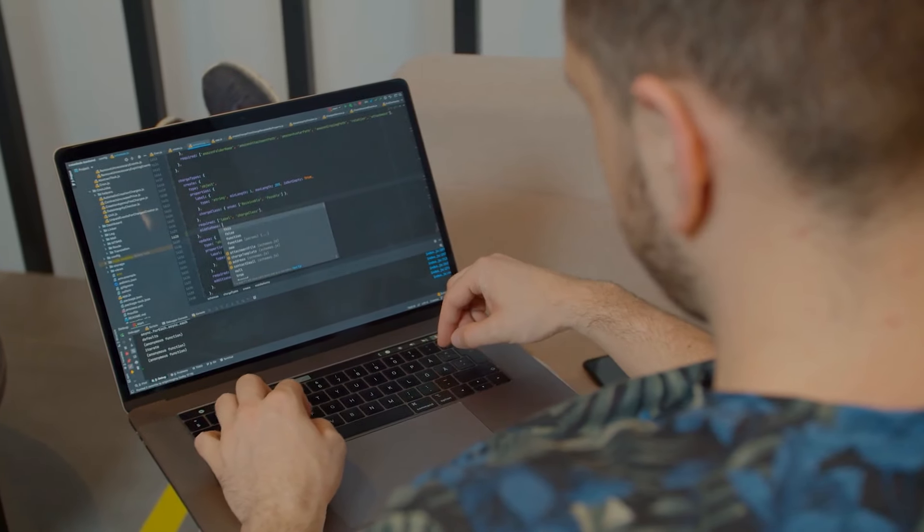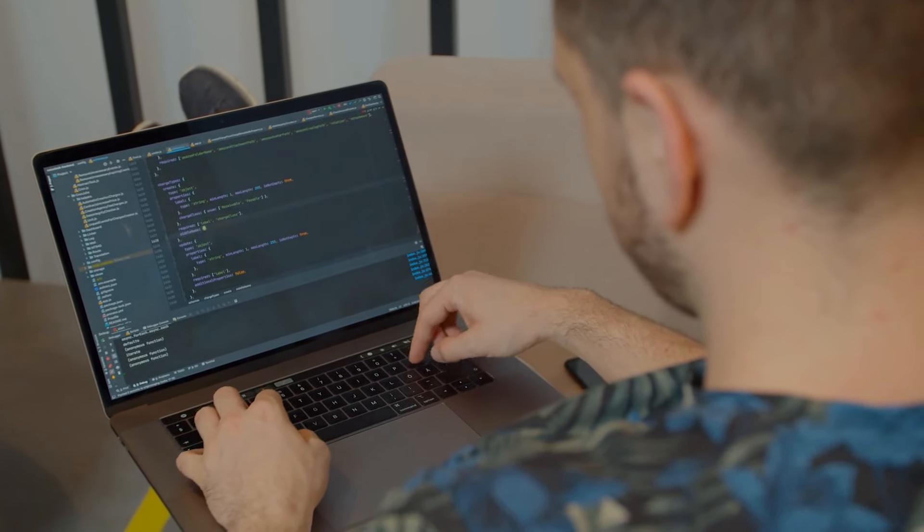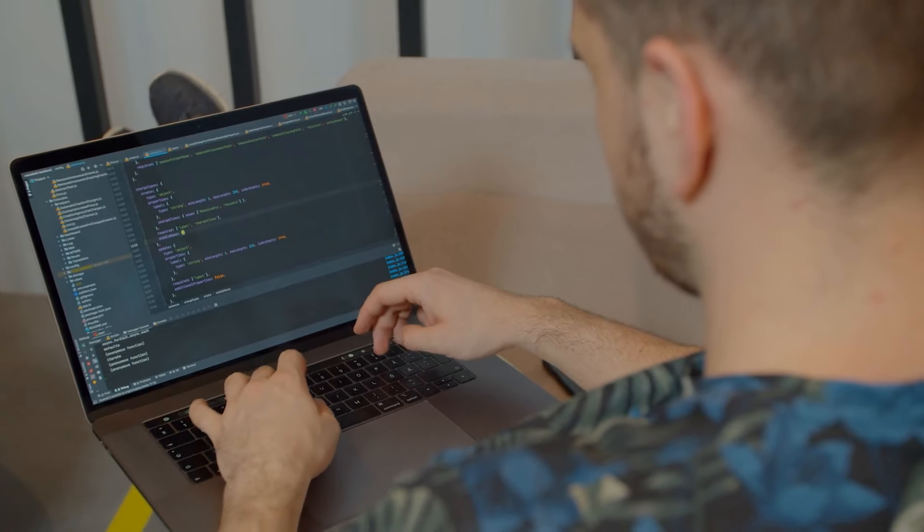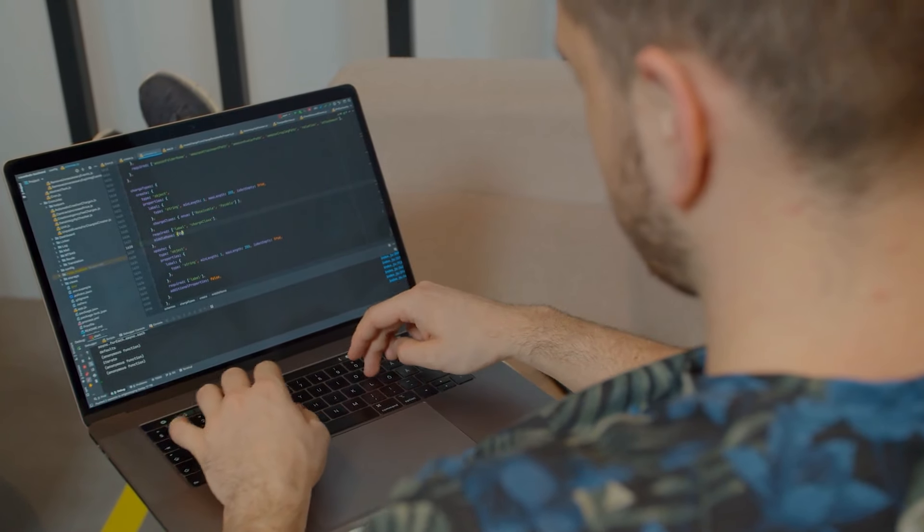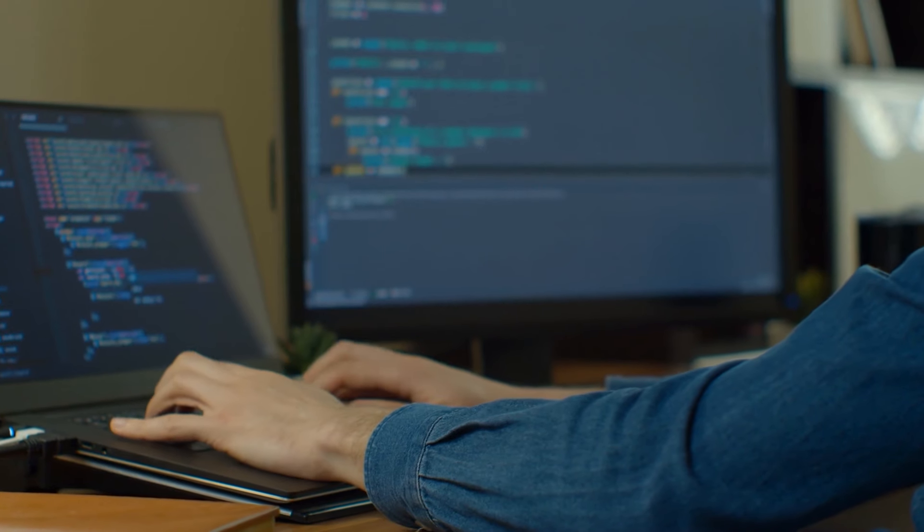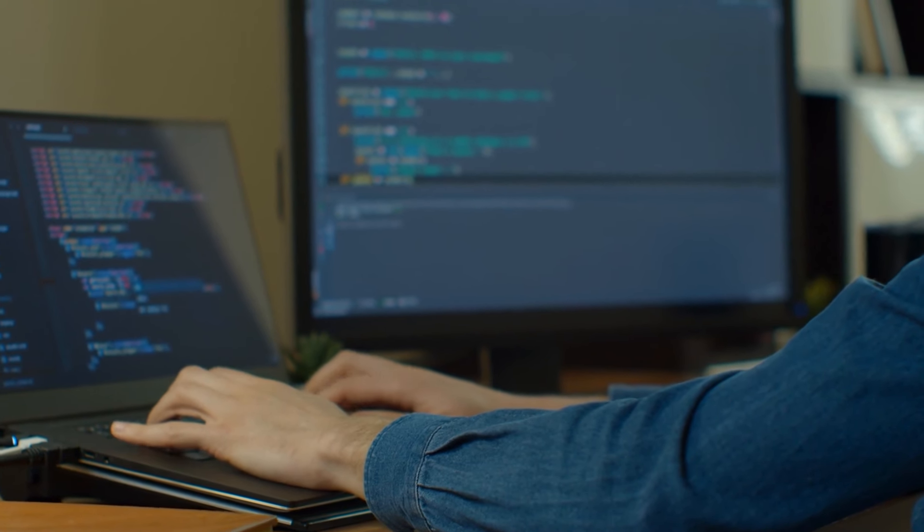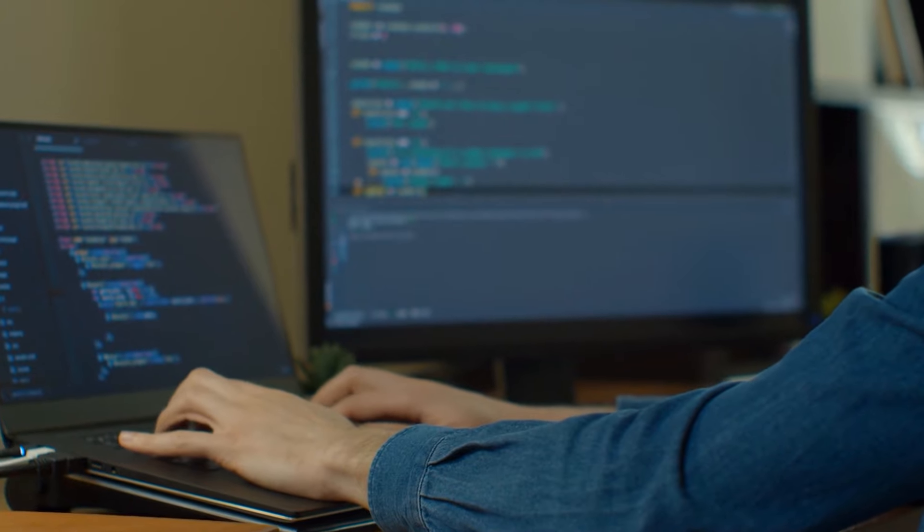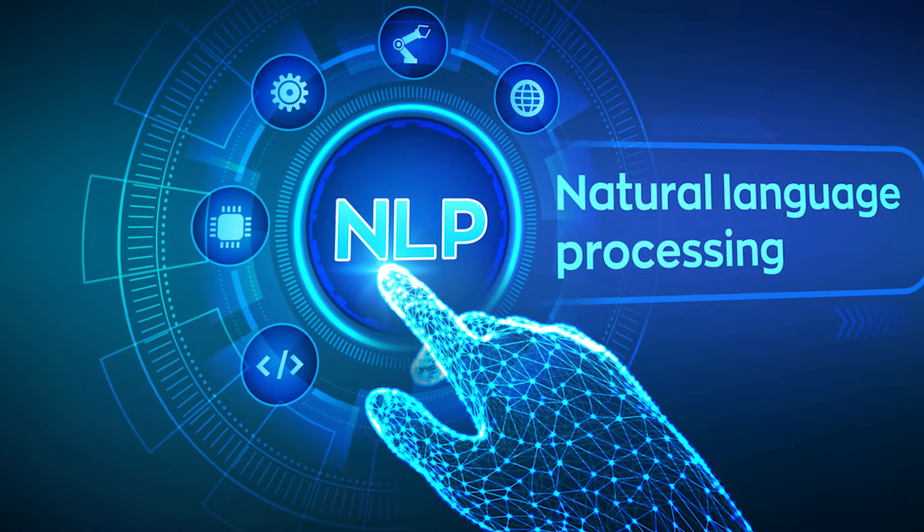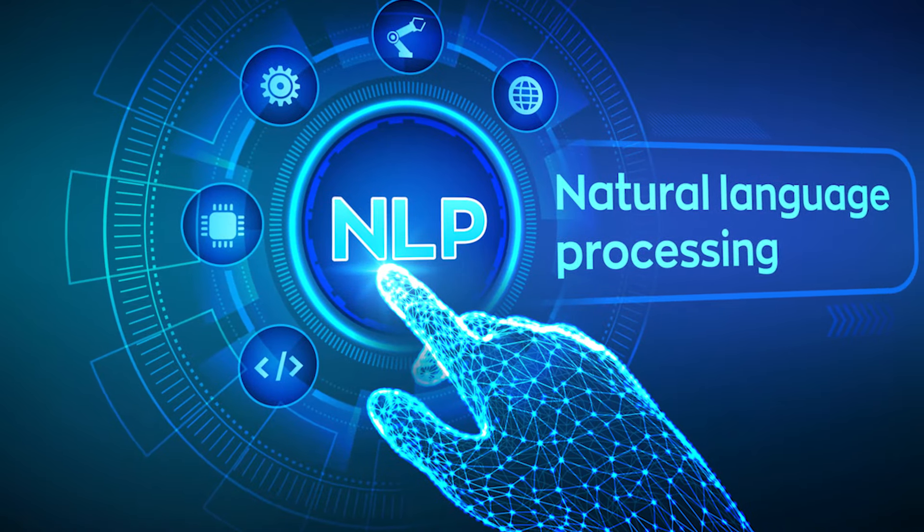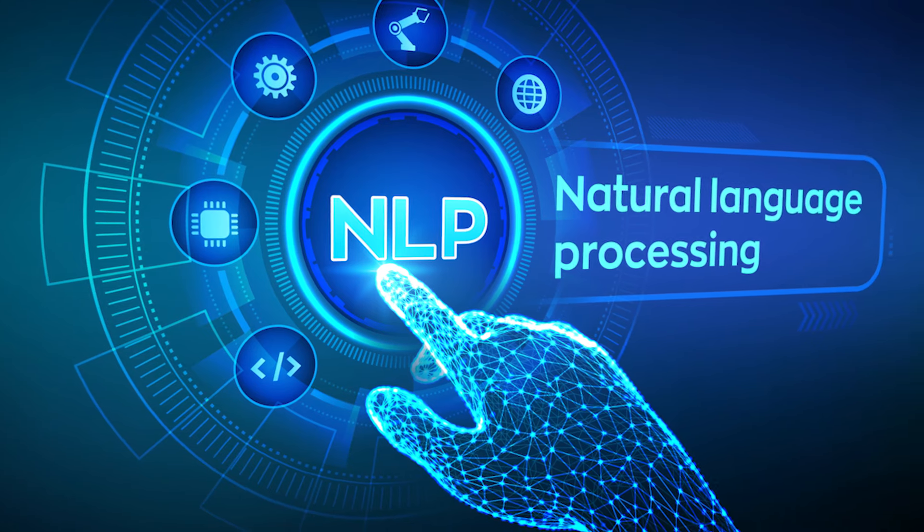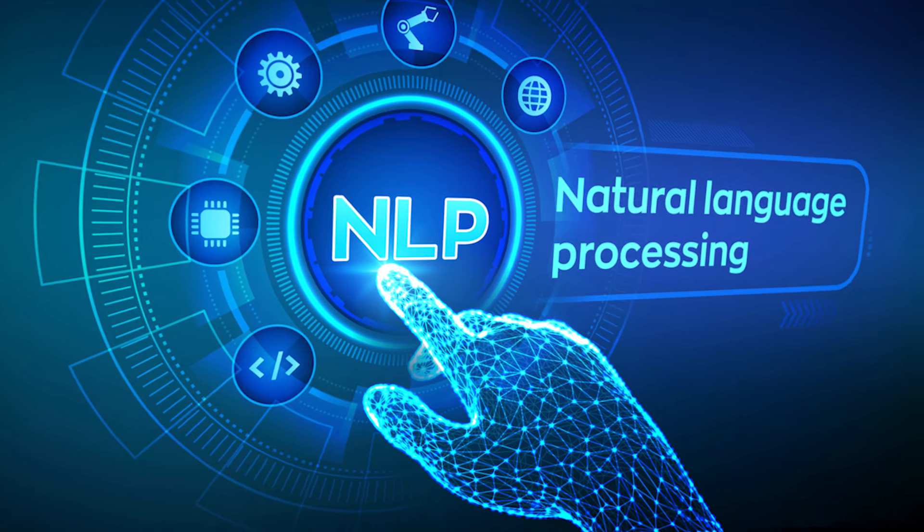One of the standout features of Ingestai lies in its capability to enhance the embedding of metadata and tokens. The platform facilitates this process by enabling users to employ advanced natural language processing cleansing techniques, including normalization and enrichment.